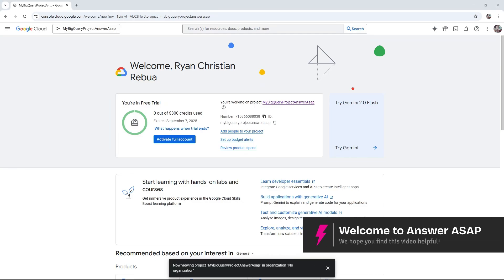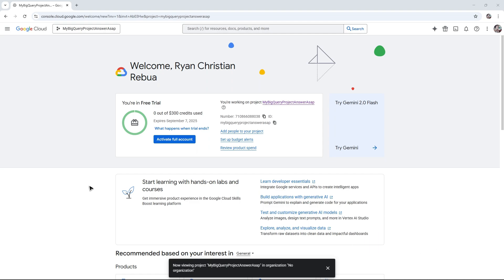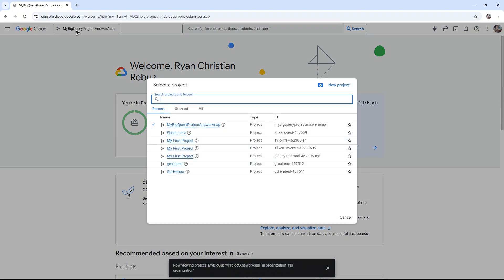Welcome. In this video I'll show you how to get a Google Cloud Vision API key. First, go to console.cloud.google.com. Once you're in here, go to the top left and select the project where you want to enable Cloud Vision.